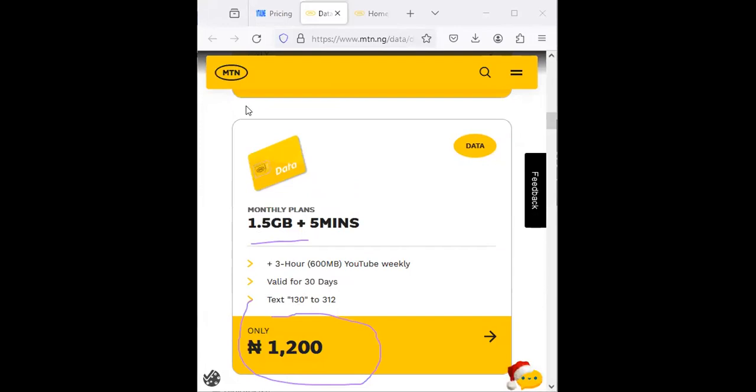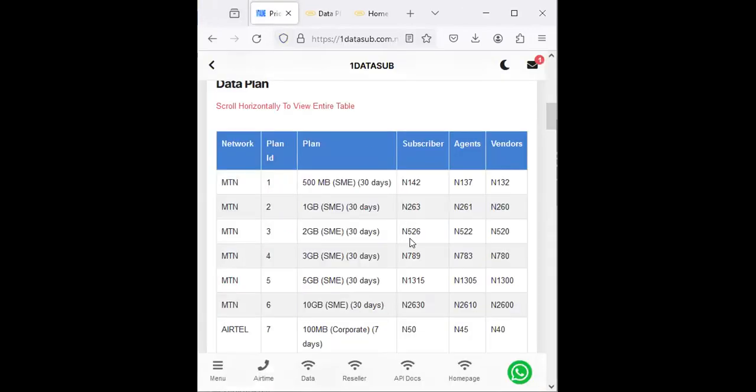Even if you're selling 2 gig at the rate of 1,200 on this platform, how much will you be gaining? The process is very simple. Add up 1,200 minus 526 naira. You're left with 674 naira profit.